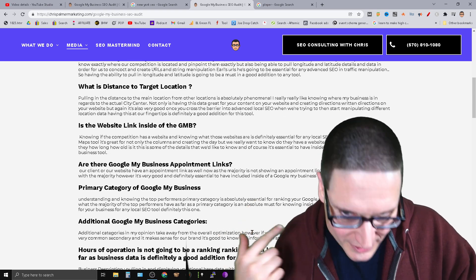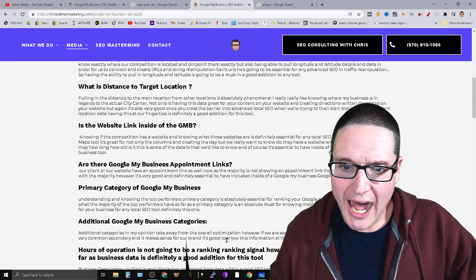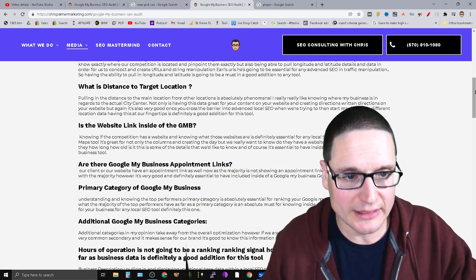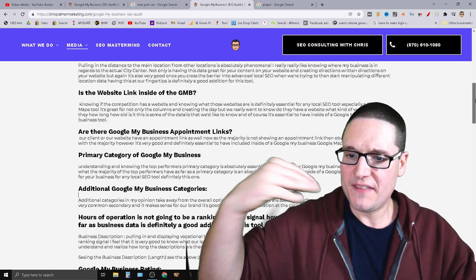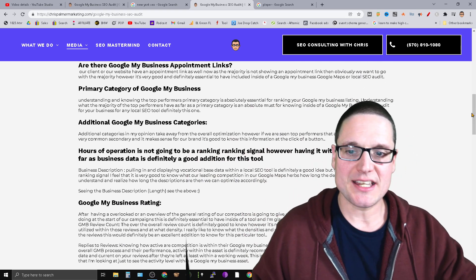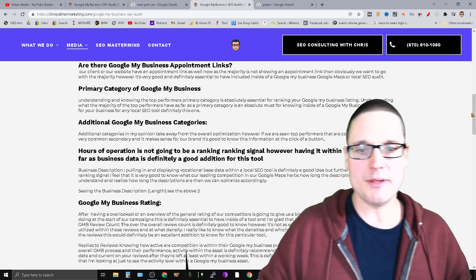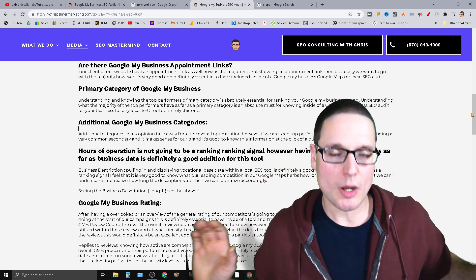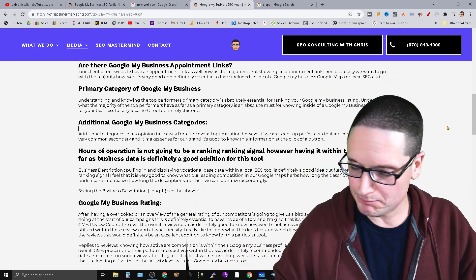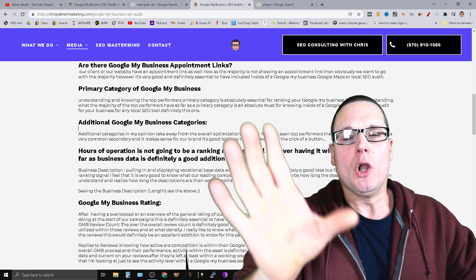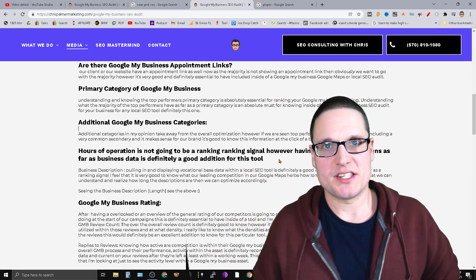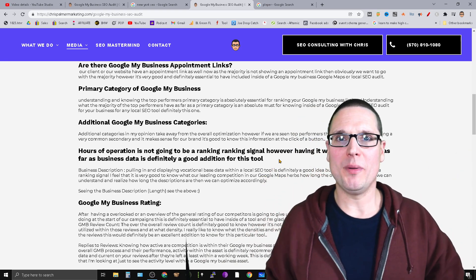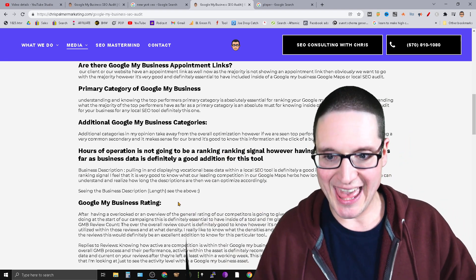Categories are signals. Hours of operation is not going to be a ranking factor, but it makes a good column. Seeing competitors' hours of operation isn't a signal, but we want to know: are we open more than them, how often are they open, are they only taking phone calls? It's good information to have.